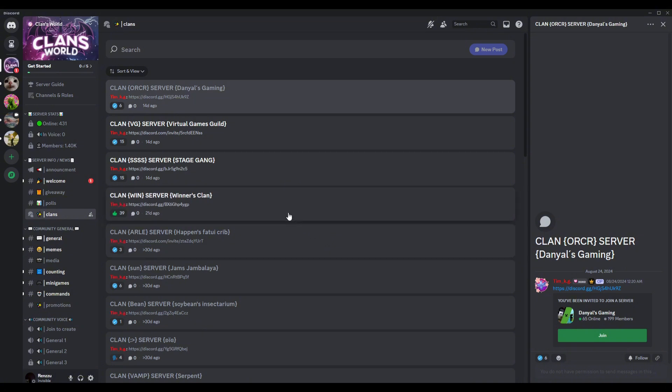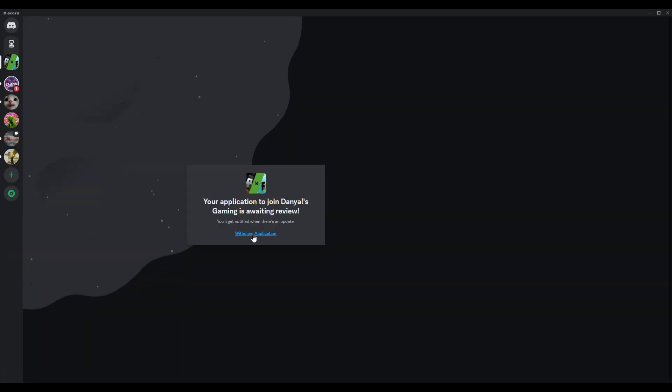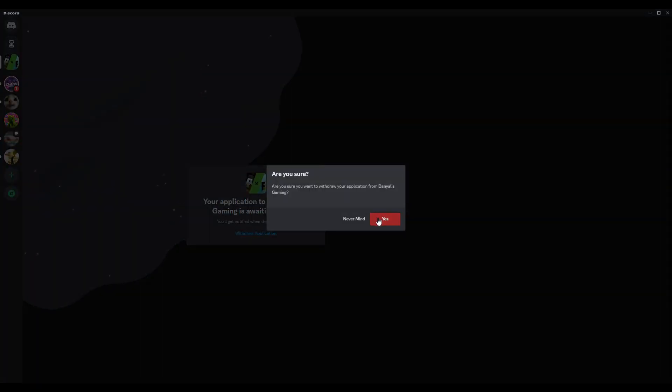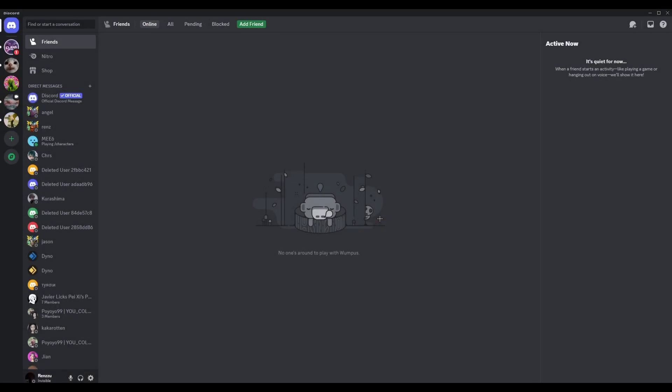Now, if you no longer want to do it, just go ahead and head over here. Then click withdraw application. And there you go.